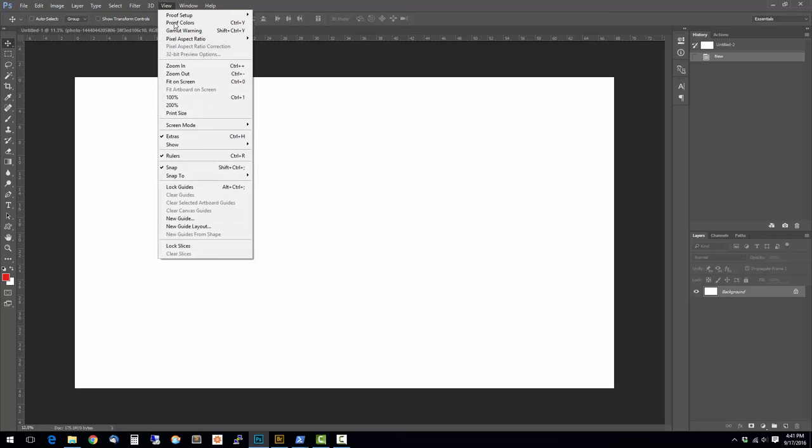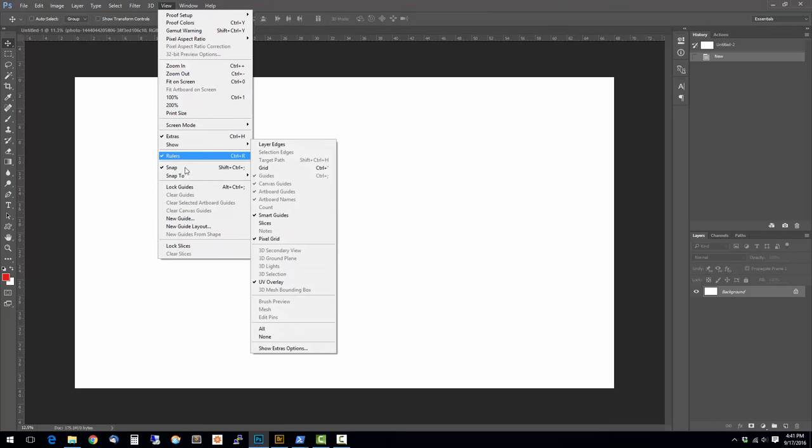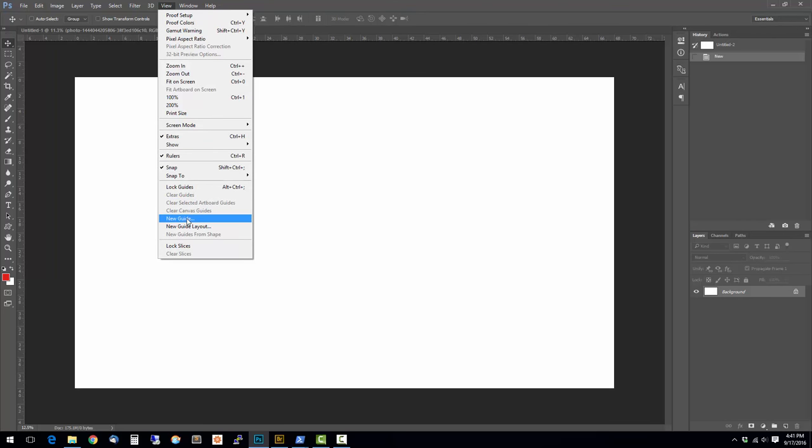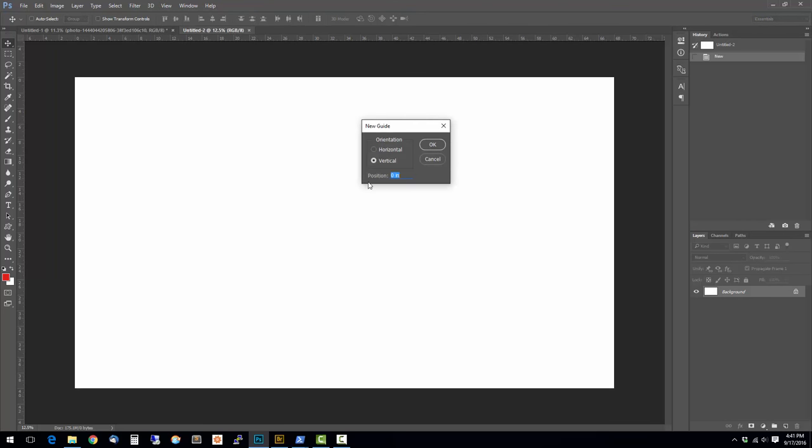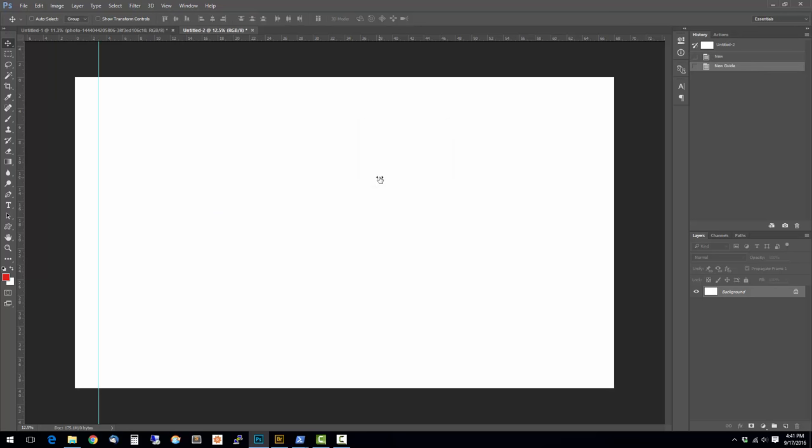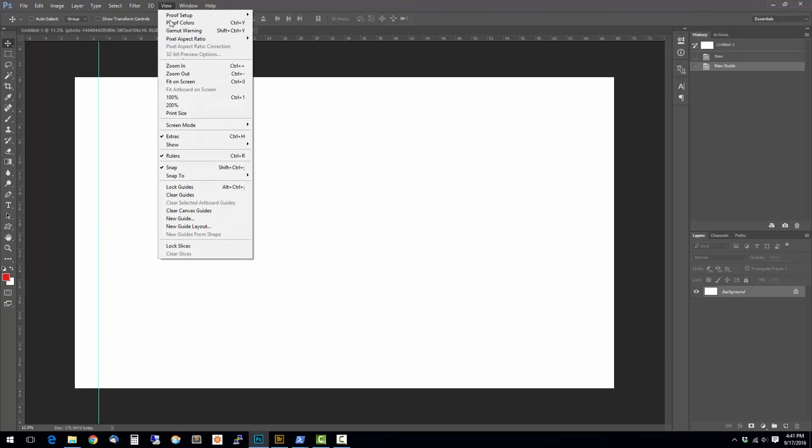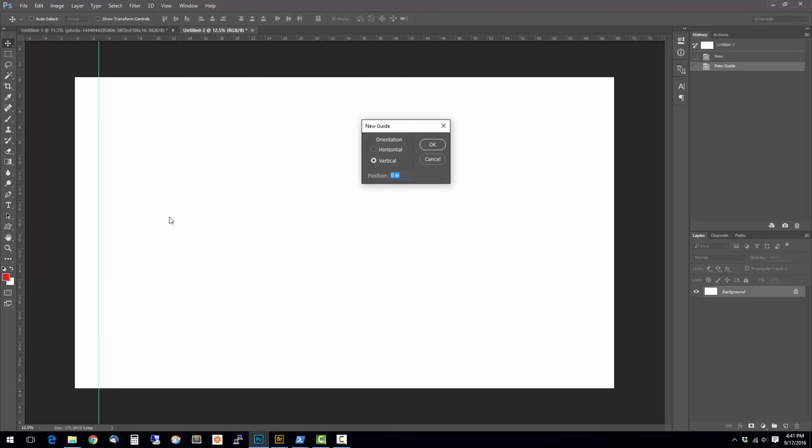Now I'm going to draw out some guides for where I really want it to start. I'm going to do a new guide at three inches. And then another new guide at the end, three inches in, at 65 inches.